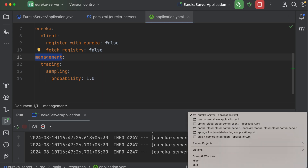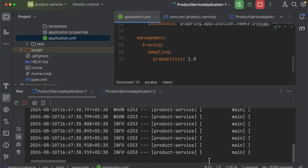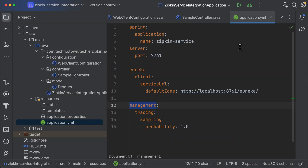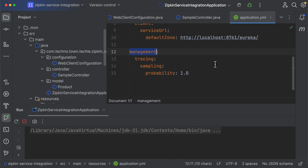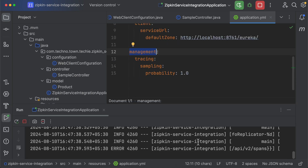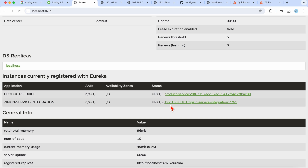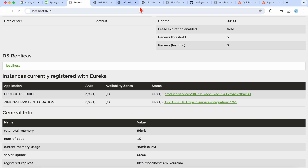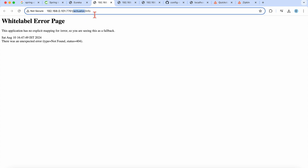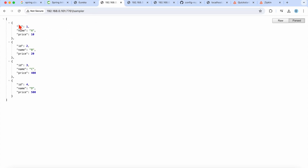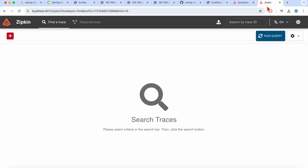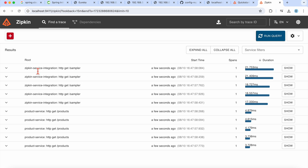Let's test this scenario and trace requests using Zipkin. First, start the Eureka server, then the product service, and then our Zipkin service. Going back to the Eureka server dashboard, refresh and you'll see the distributed services registered. We've added the sampler, so let's hit the endpoint multiple times.